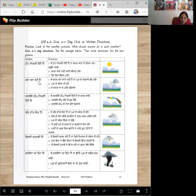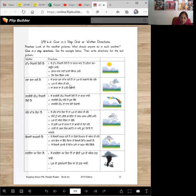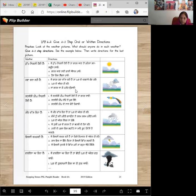Hawa chal rahi hai. Je bahar hawa chal rahi hai taan karde darwaje bandh karo so it doesn't blow up all the things. Number do, karde andar hi raho. You might fly away if you are not in the house. Number three, jaan bahar jaake patangu dao. Or fly a kite.